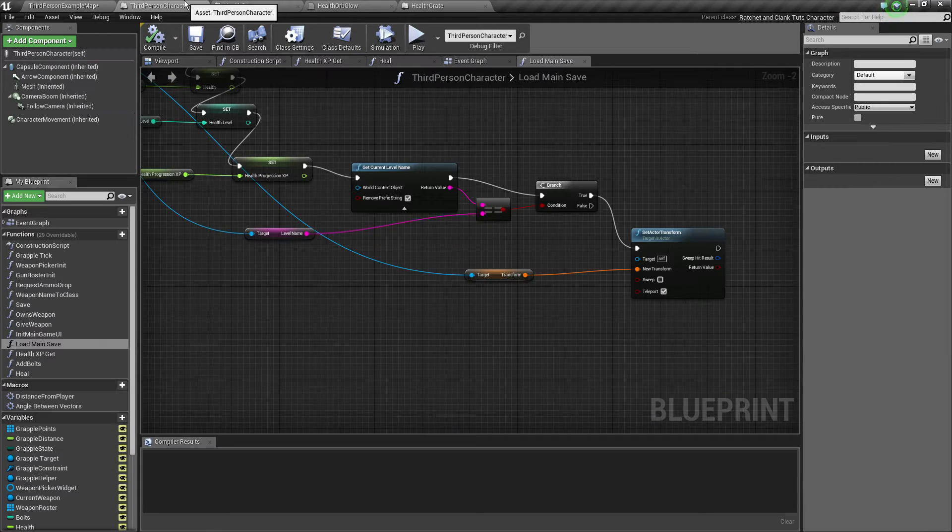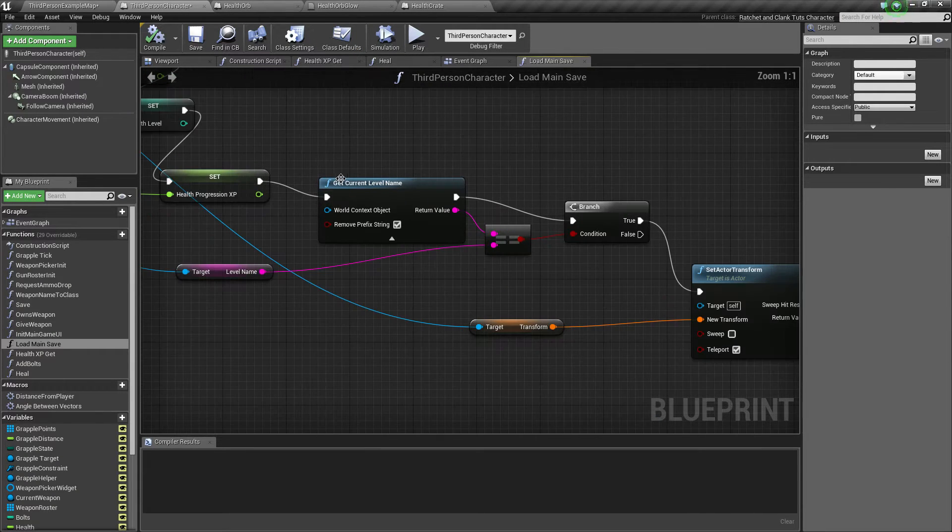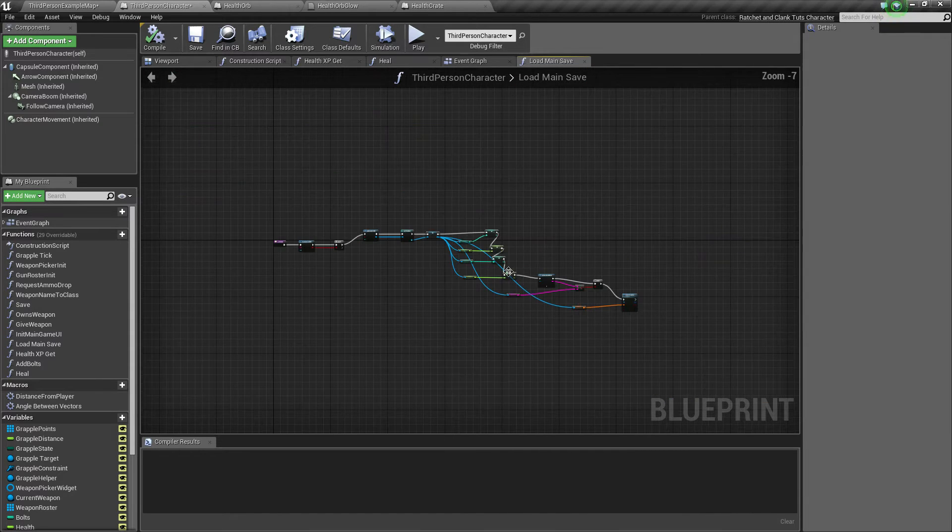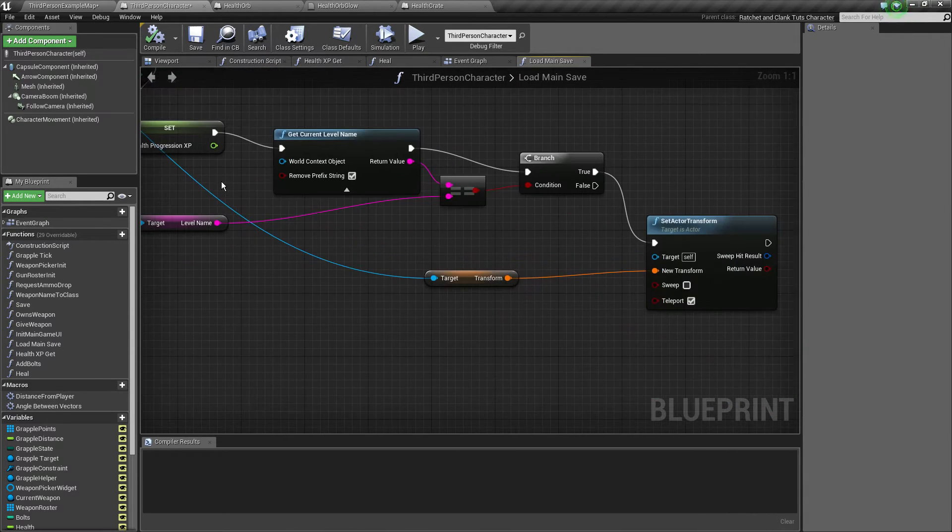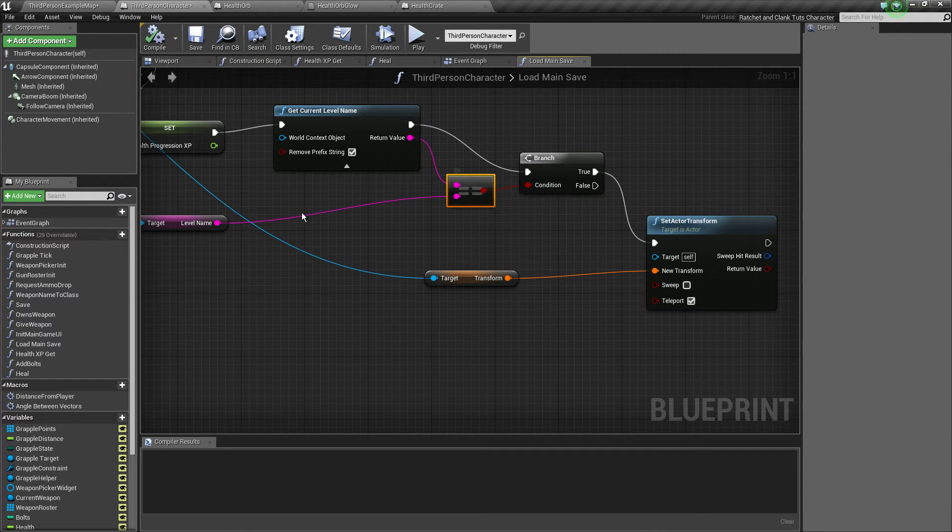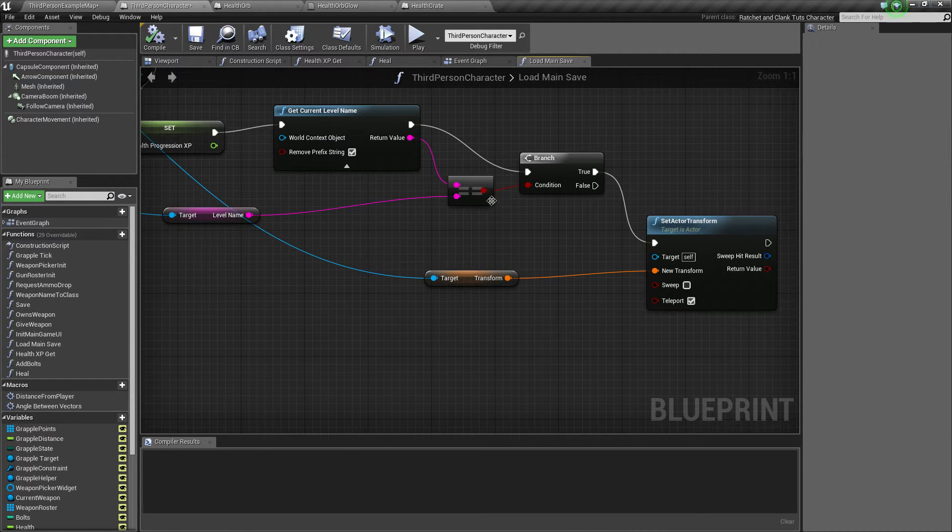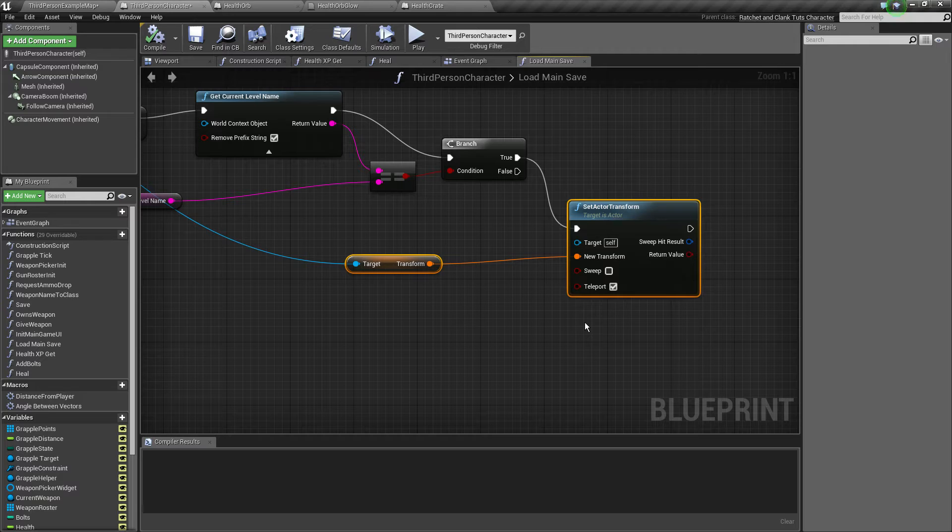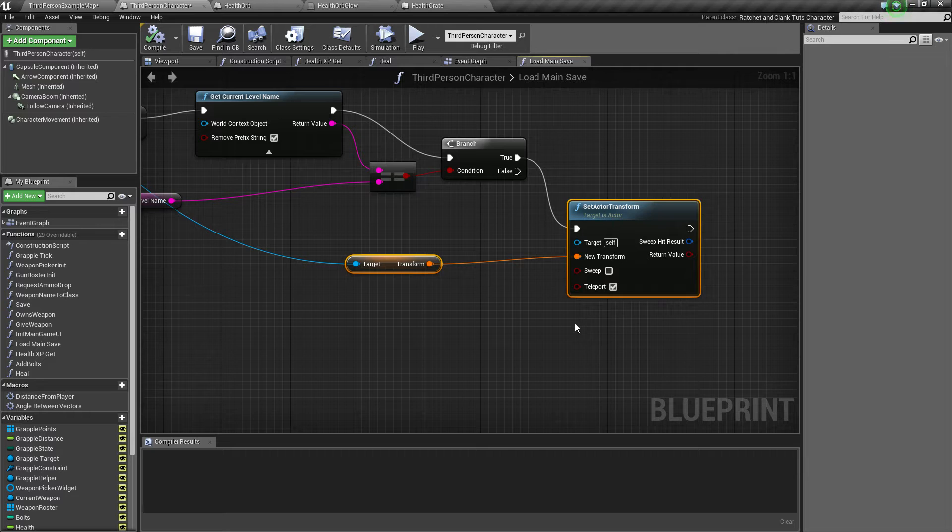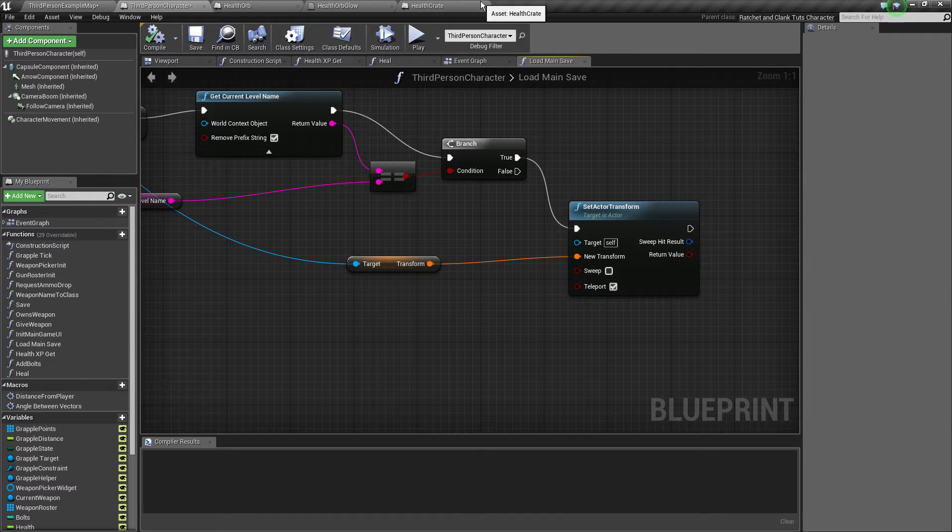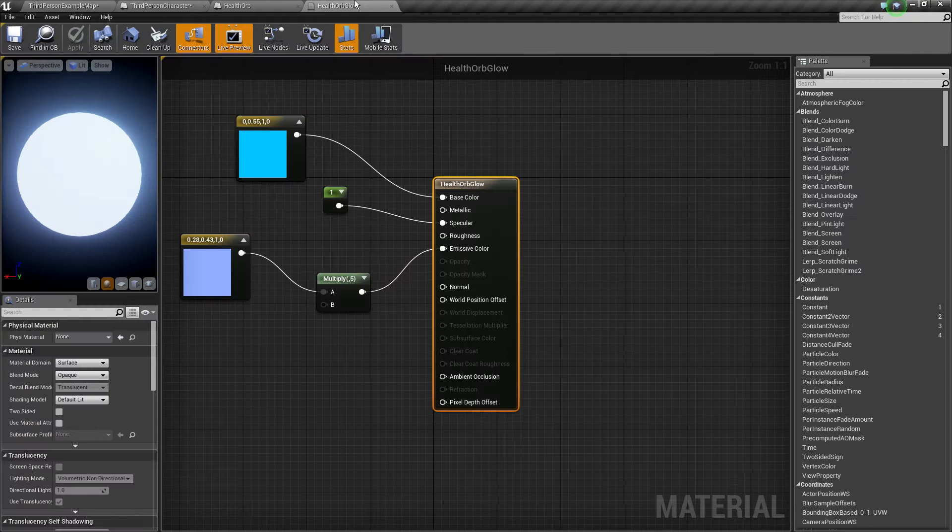Now on our third-person character I added a new check for the loading on the load main save. On the end of the actual setting of the variables from the save file I check if the current level name is equal to the saved level name. And if it is I proceed to set the transform. If not I just let the actual level and the level blueprint to set the transform of the player because we don't want to transfer our location to a different level from a random level because we may spawn on void and die.